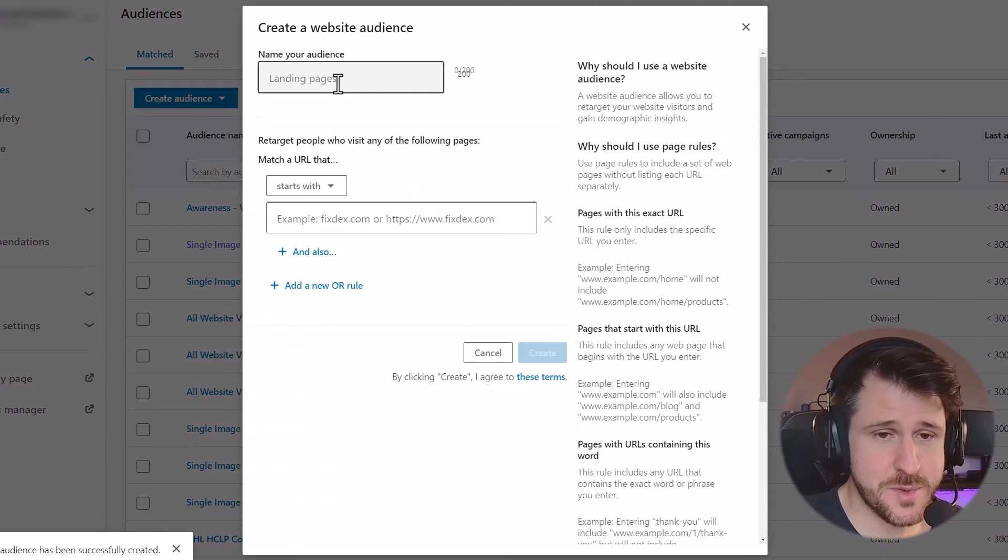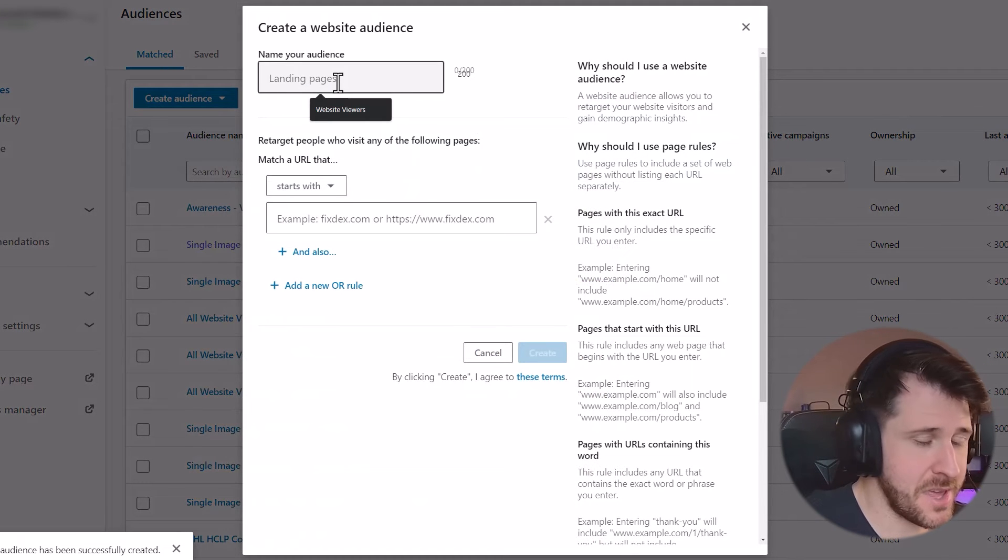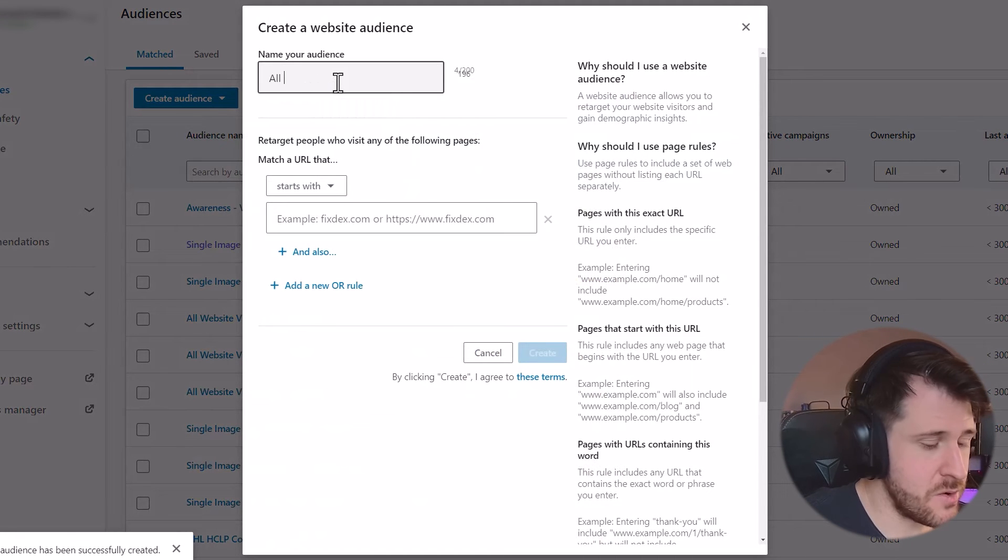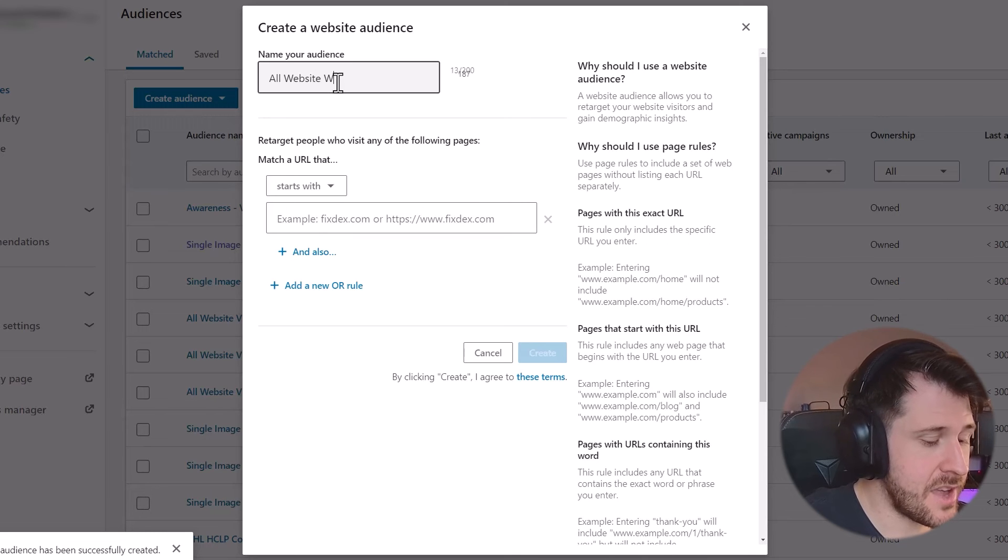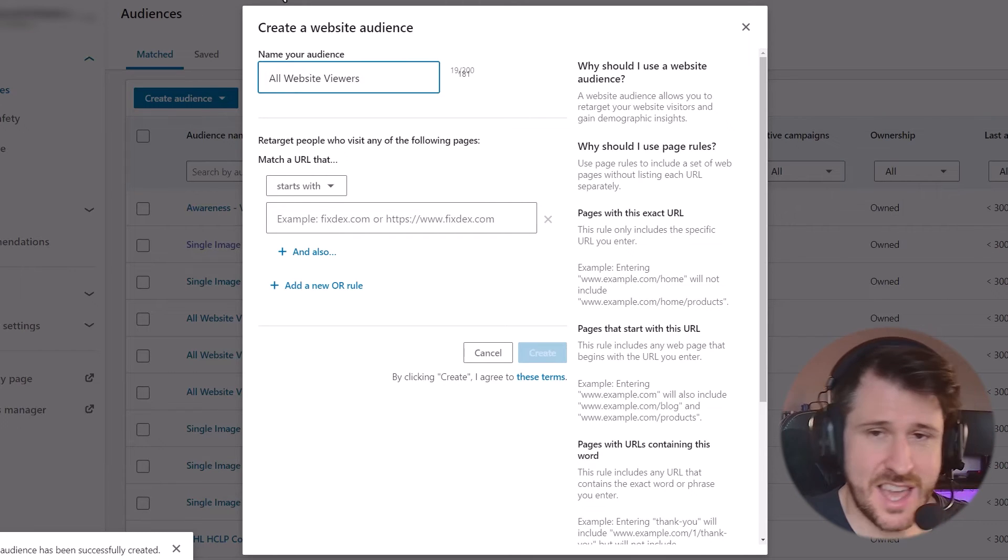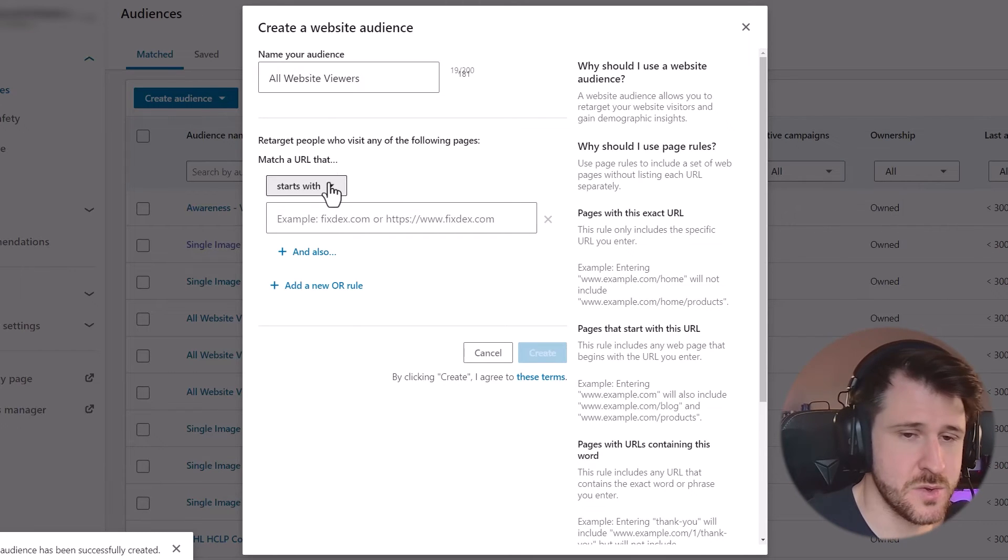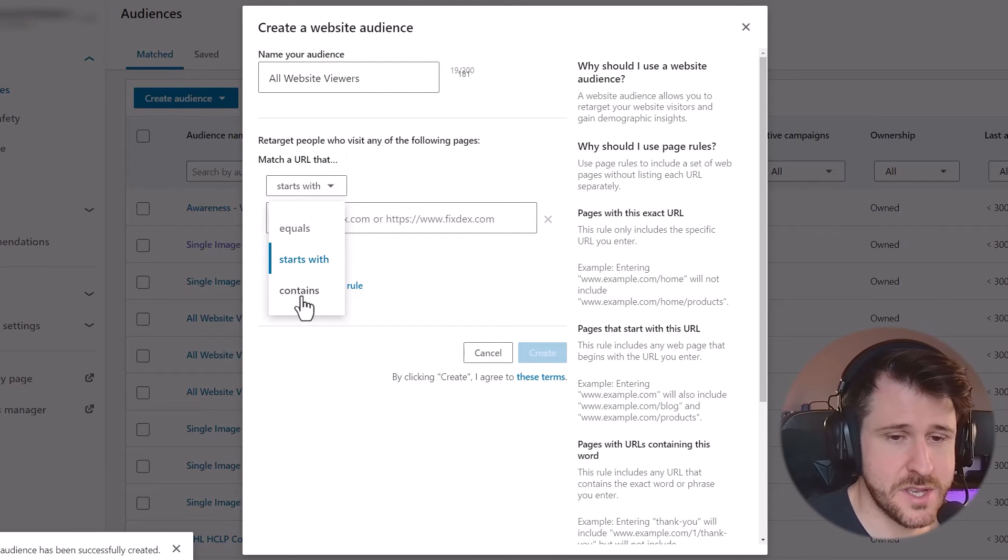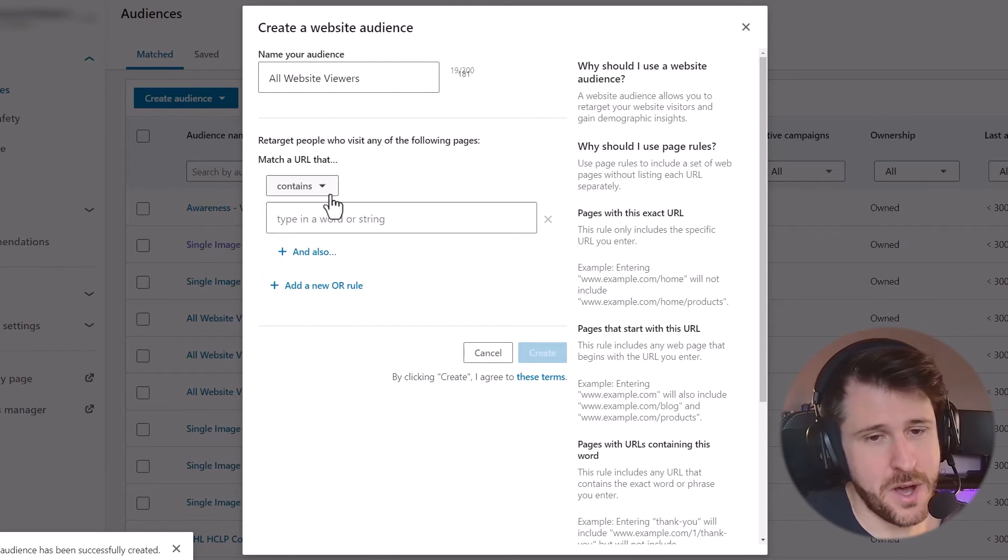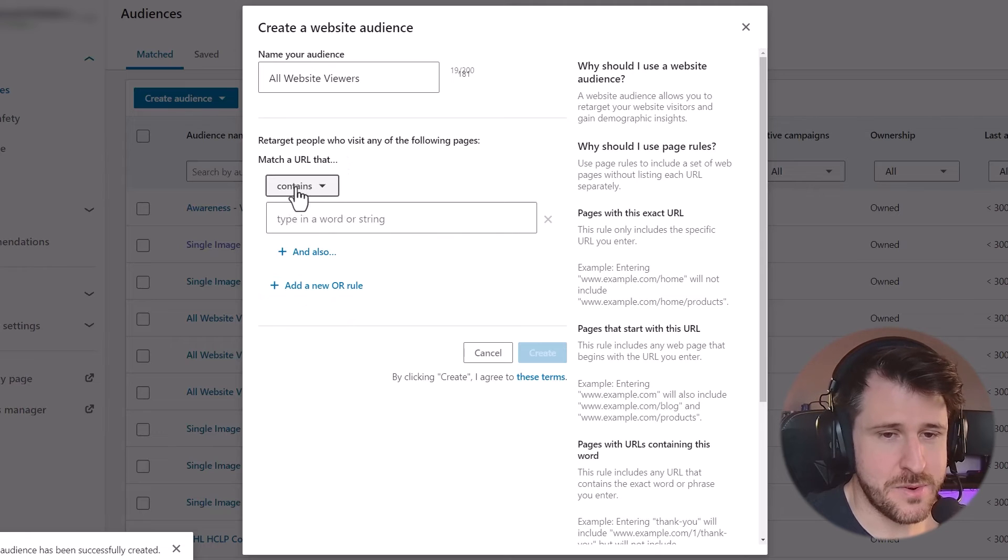So if they're viewing a website, they're probably interested. So I'm going to create an audience, all website viewers. You can get detailed with this and do like thank you page viewers or sign up page viewers, but we're keeping it simple.